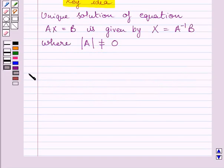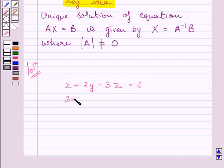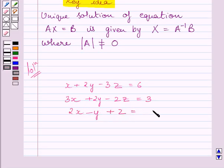Let us now start with the solution. The given equations are: x + 2y − 3z = 6, the second equation is 3x + 2y − 2z = 3, and the third equation is 2x − y + z = 2.